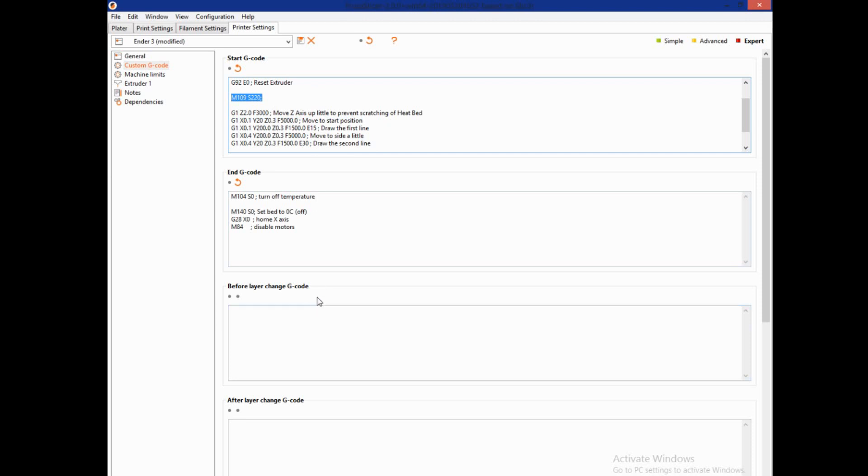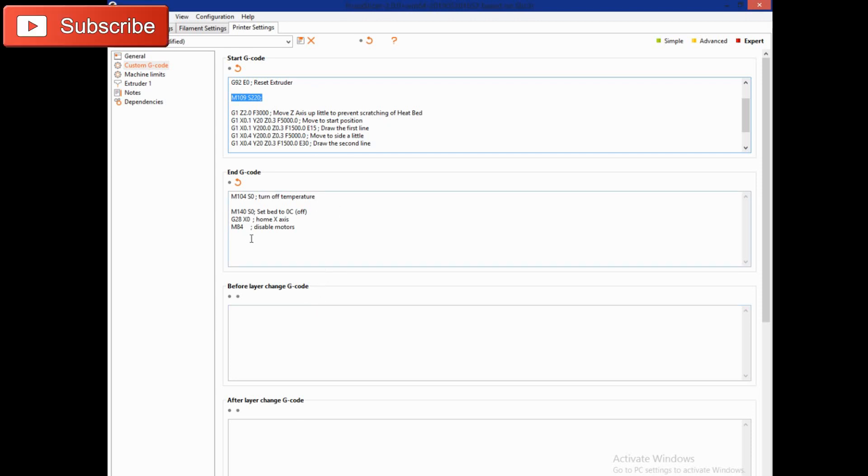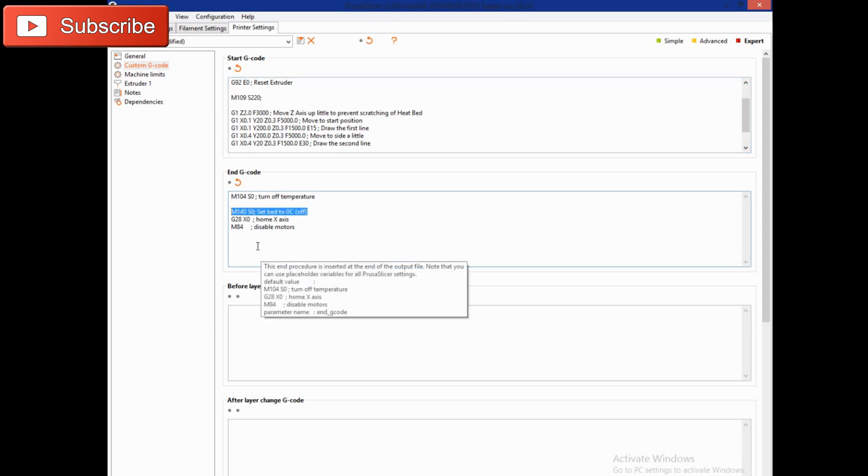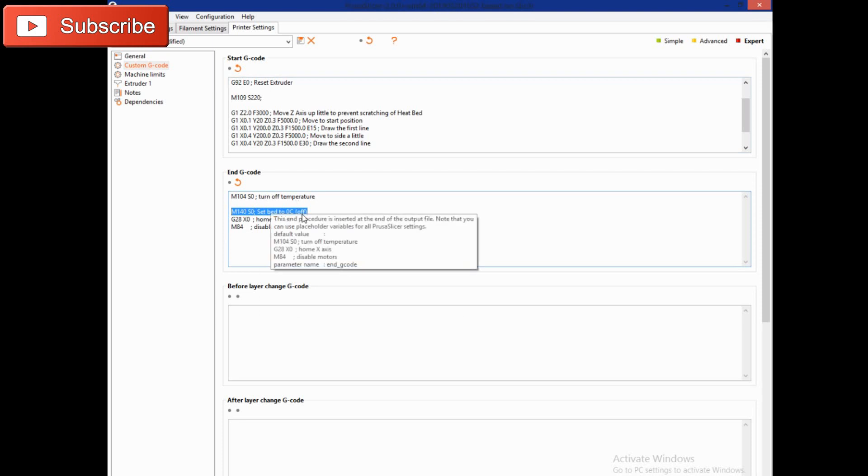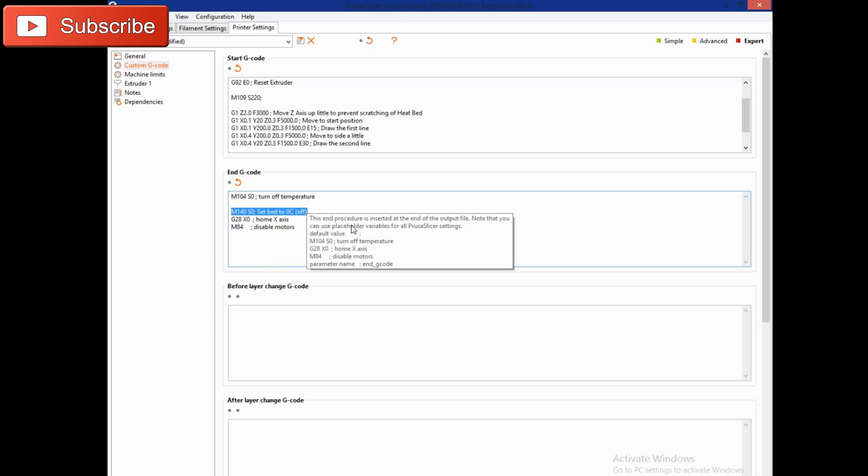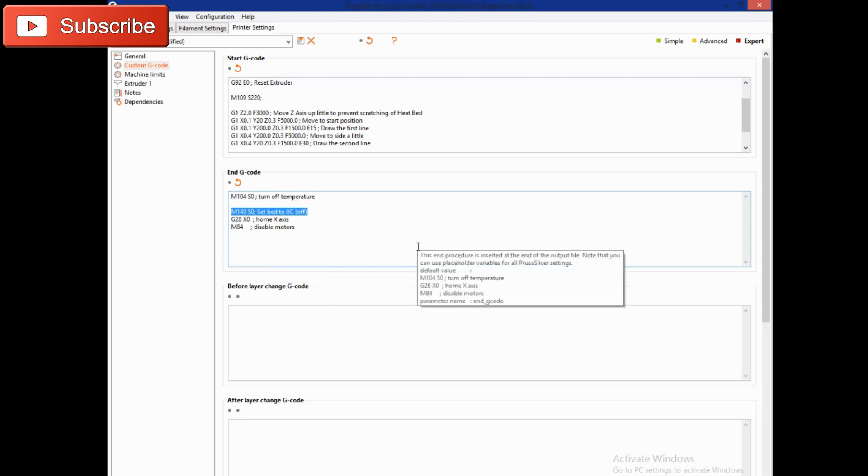The other thing that we changed is right here, this is M140 space S0, so set bed to zero degrees Celsius. Now before, it took me a while to notice because I don't really let my printer turn off.